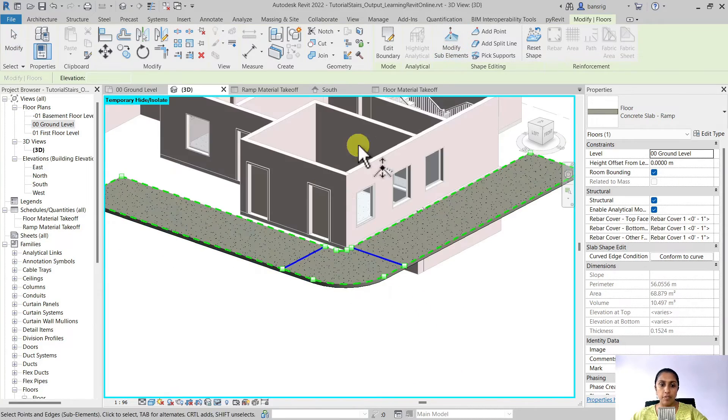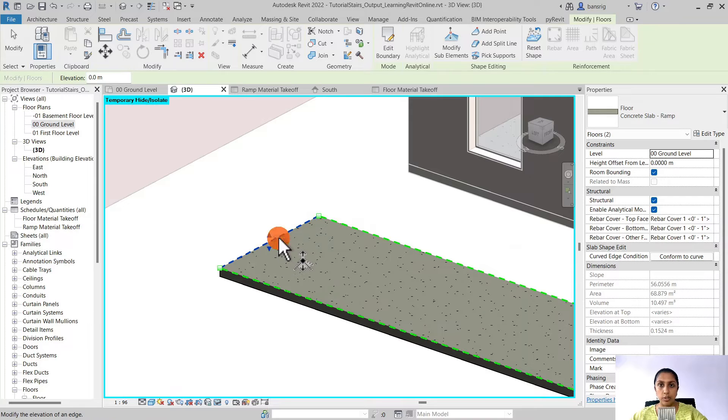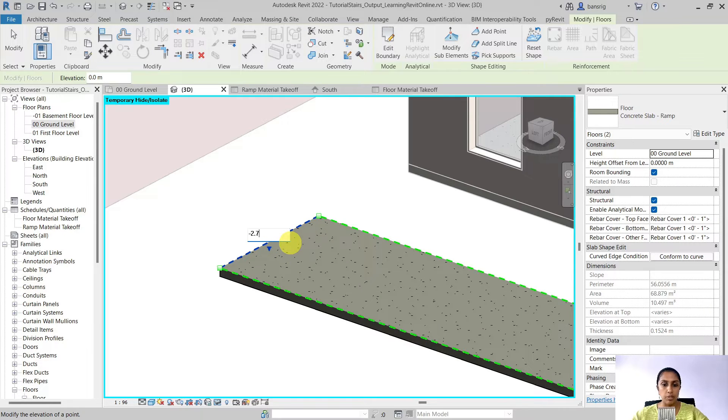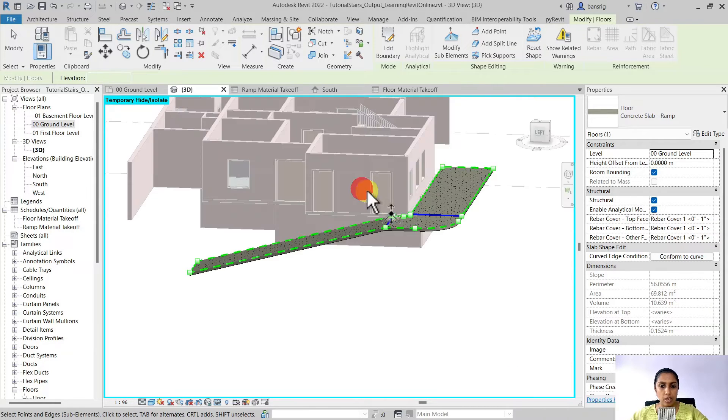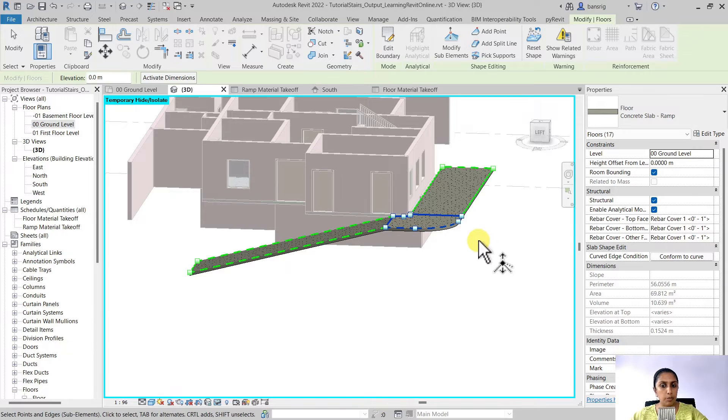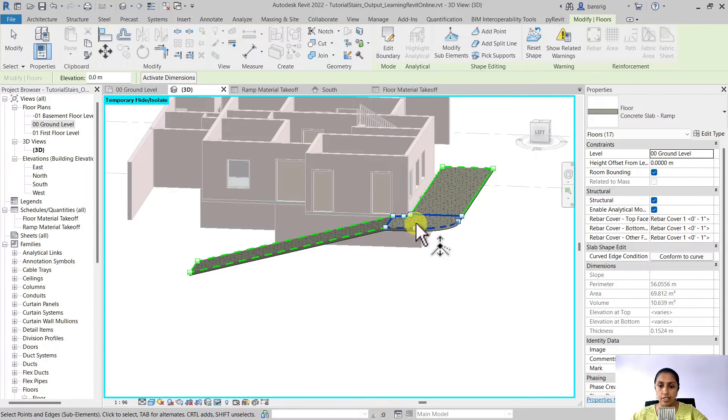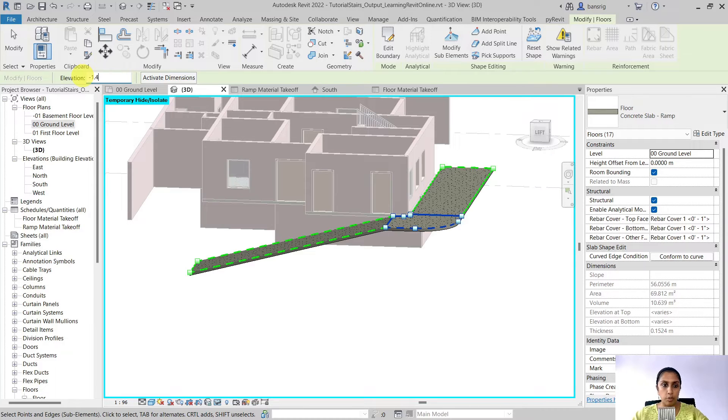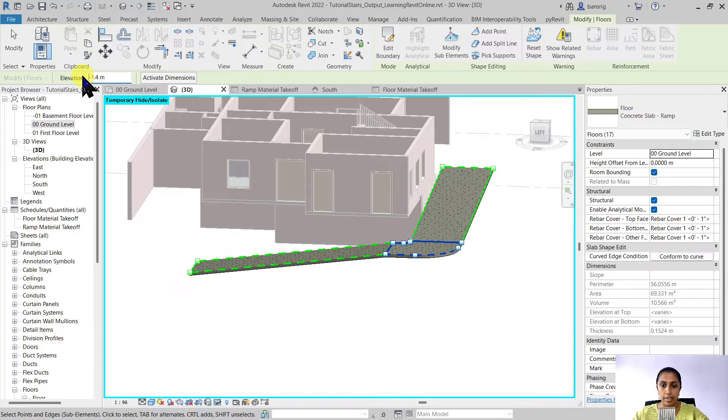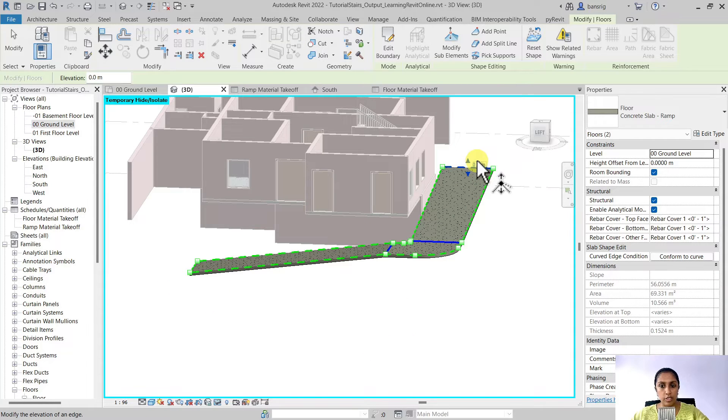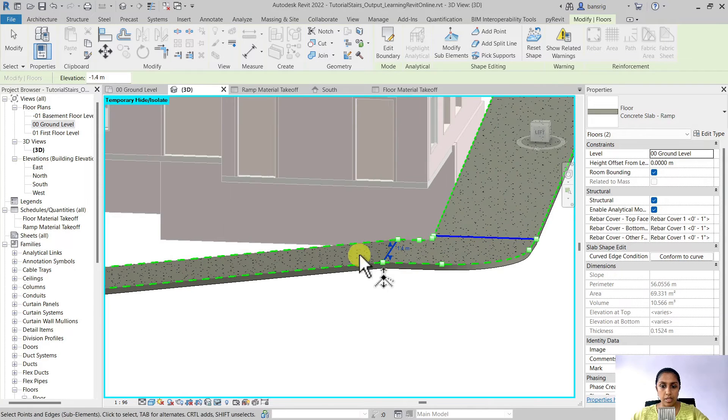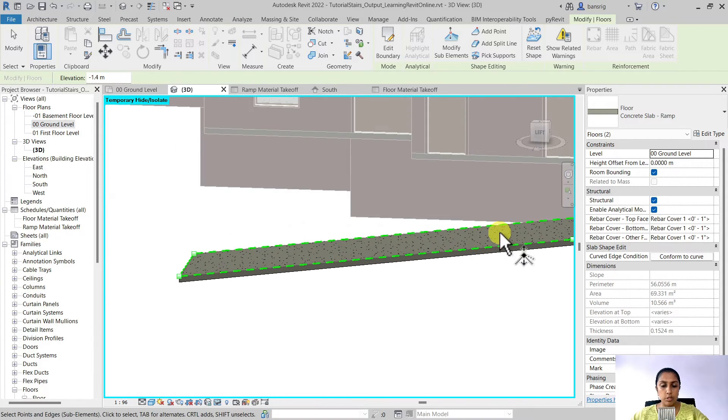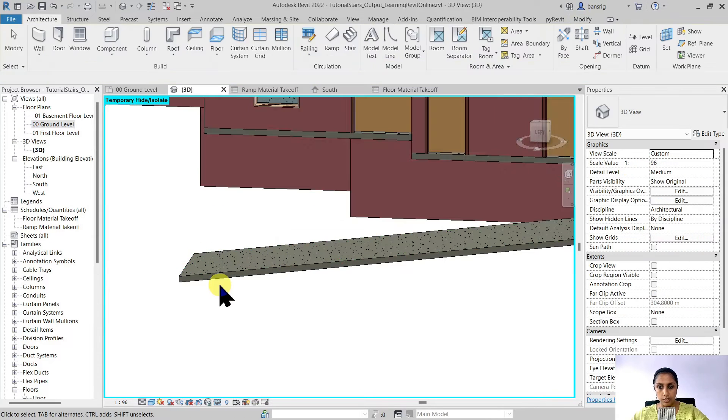Let's go to modify sub elements. Go to this edge which we would like to keep at minus 2.7 meters elevation. Now let's select all the edges and all the points situated at the landing area and change the elevation of all the points at minus 1.4 meters which is the elevation of our landing. Now we're going from zero elevation from the ground floor to minus 1.4 and from minus 1.4 we are going down all the way to minus 2.7 meters.